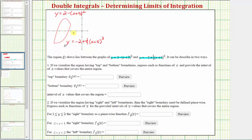Let's also identify some key points. The point at the lower-left has coordinates negative five comma negative two, and the vertex of the parabola has coordinates negative three comma two.